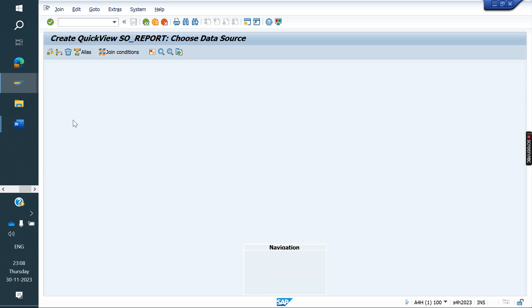Now I want to generate a small report with the following fields: sales order number, sales document type, material, delivery type, delivery document, billing type, and billing document. With these fields I need to make a small report.